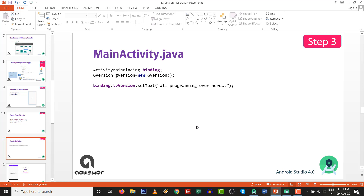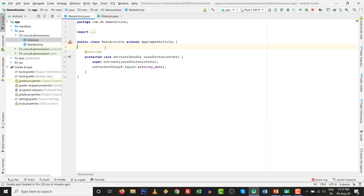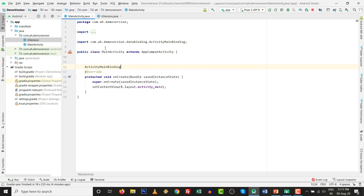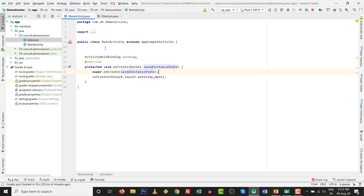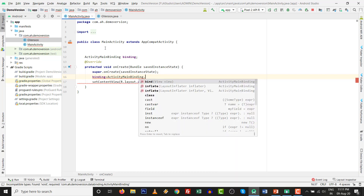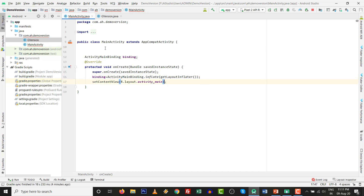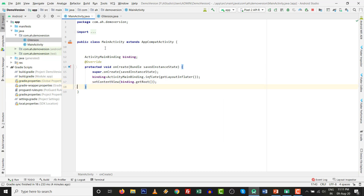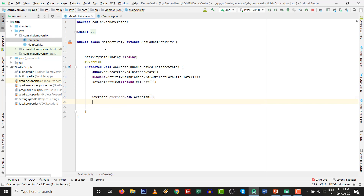Now go to MainActivity. For view binding, declare ActivityMainBinding at the top. Initialize it with binding equals to ActivityMainBinding.inflate(getLayoutInflater()), then call setContentView(binding.getRoot()). After that, instantiate GVersion: gVersion equals to new GVersion(), which will automatically process all initializations.